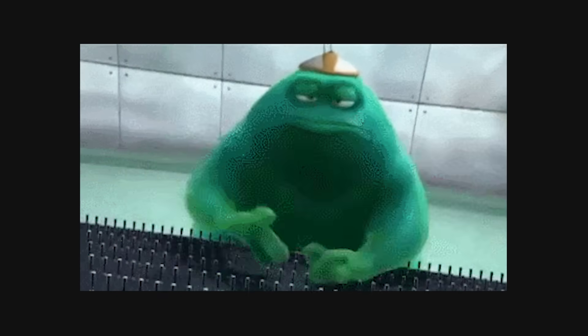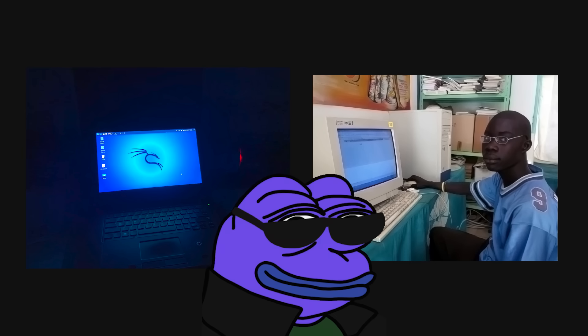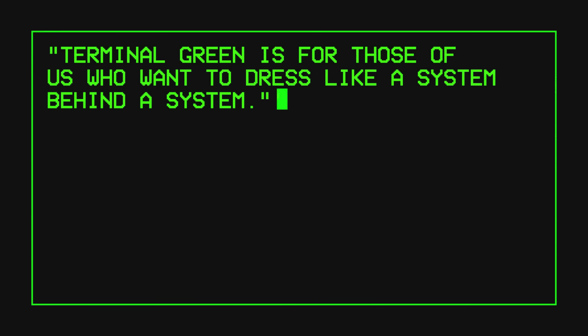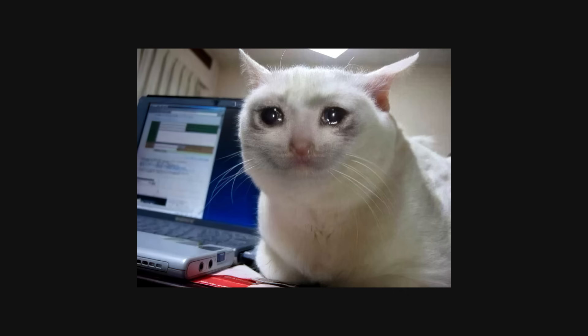Let's be real. Everyone thinks they're a hacker these days. You install Kali Linux, run some script you found on Reddit, and suddenly you're in the matrix. You even set your terminal to green text just to feel like Neo. But let's be honest — if you had to Google how to open terminal, you're probably not as elite as you think.